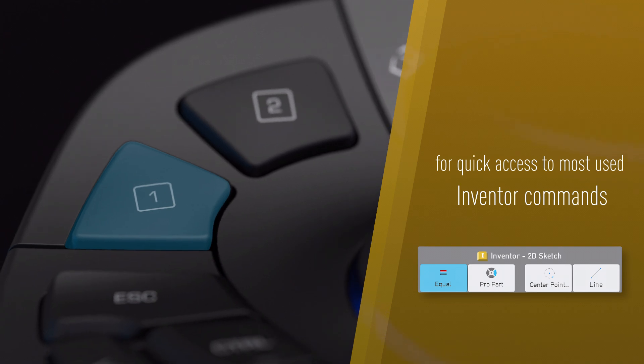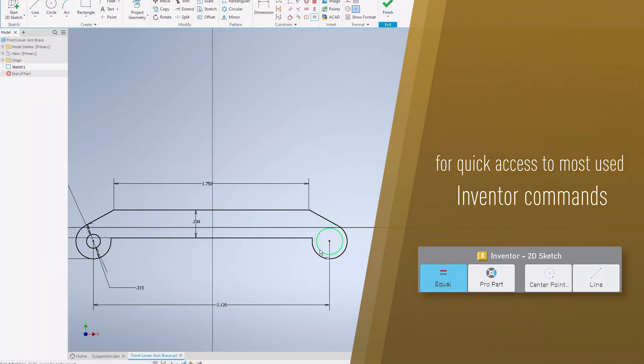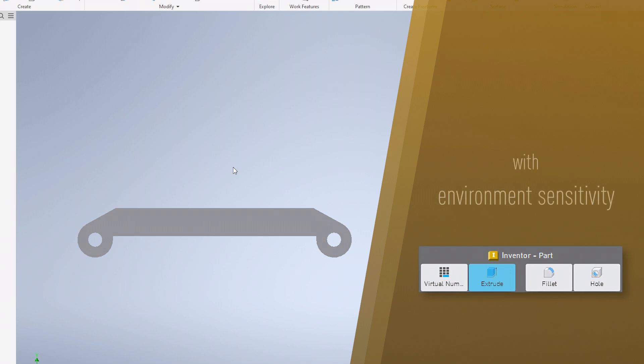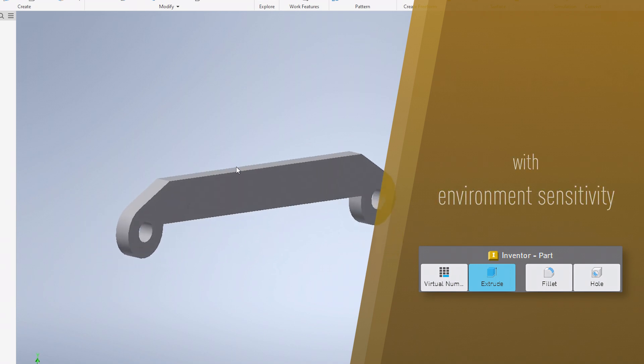From sketching to assembly simulation and more, take advantage of the programmable buttons that recognize your environment automatically and provide environment-specific commands.